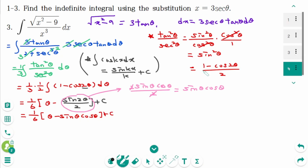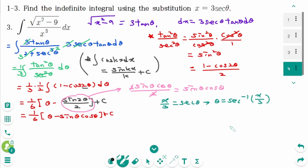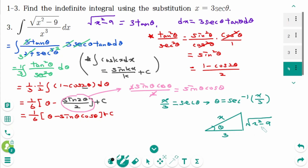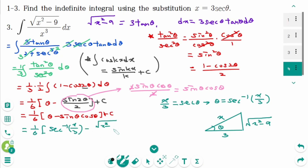From here, divide by 3 on each side: x over 3 equals secant theta, meaning theta equals arc secant of x over 3. Using the same triangle from questions 1 and 2 — with sides x, 3, and square root of x squared minus 9 — the final answer is 1 over 6 times arc secant of x over 3, minus sin theta which is square root of x squared minus 9 over x times cosine theta which is 3 over x, plus c.